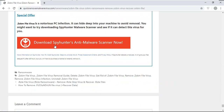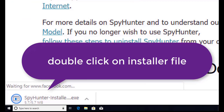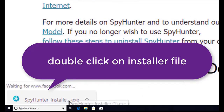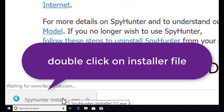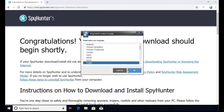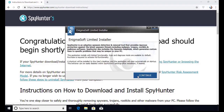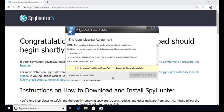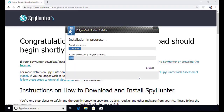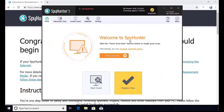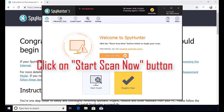Here you can see the program is downloaded on my computer. Now double click on this installer file. Once you do that, the program will launch and select the language. Click OK. Now click continue. Here click on I agree button. Accept and install. Installation will be finished and program will restart. Now click on start new scan button.